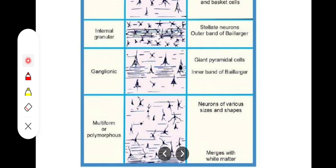The final layer, layer 6, is the multiform or polymorphous layer, because in this layer we have more fusiform cells. This layer is the deepest layer of the cerebral cortex, and the white matter lies beneath it. So layer 6 is the multiform layer.